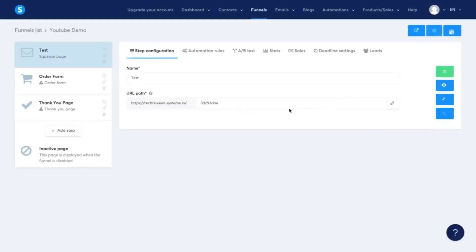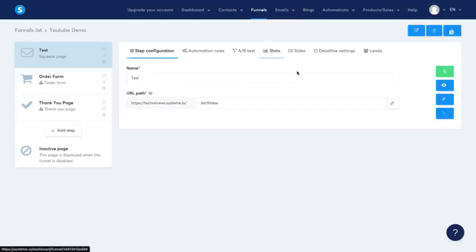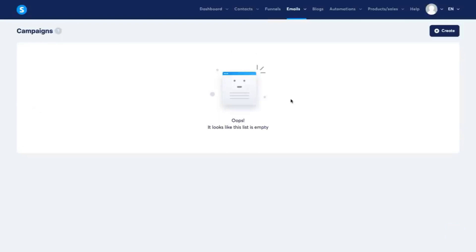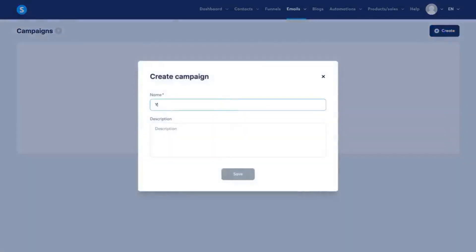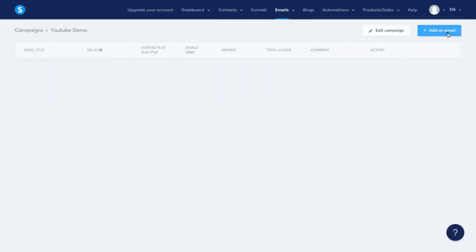Now I'm going to exit this and go over to their actual emails section to show you how to set up a campaign. When somebody comes into your funnel they will automatically get followed up with emails. This is what the campaign page looks like — I'm going to create a new campaign, call it YouTube demo, click save, and then click into it to start setting up emails that will be sent out automatically when somebody opts into your landing page.